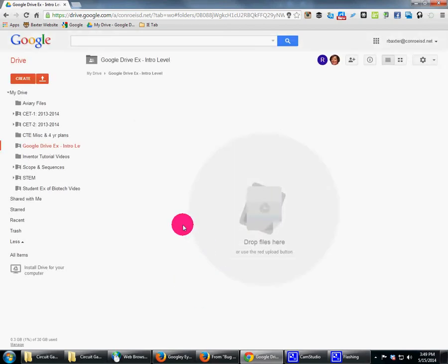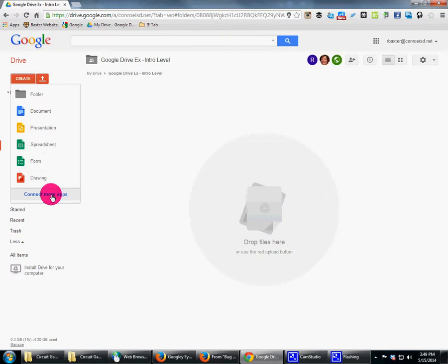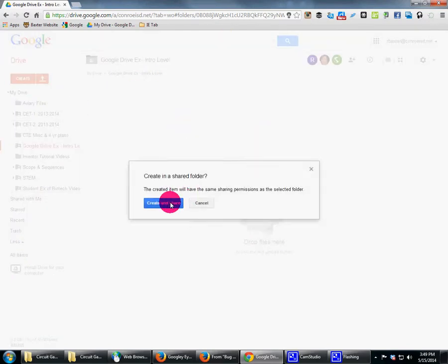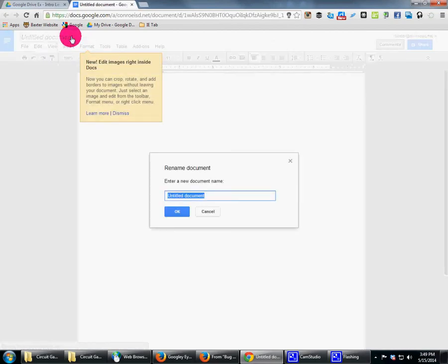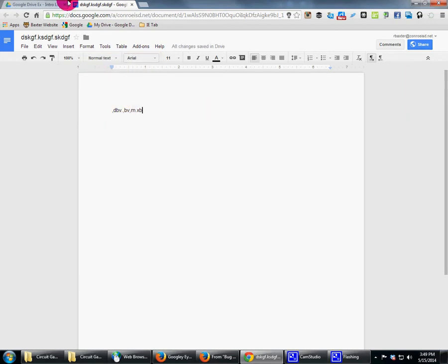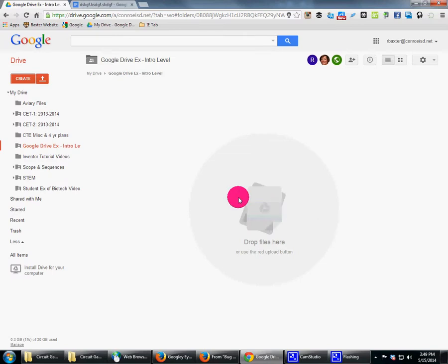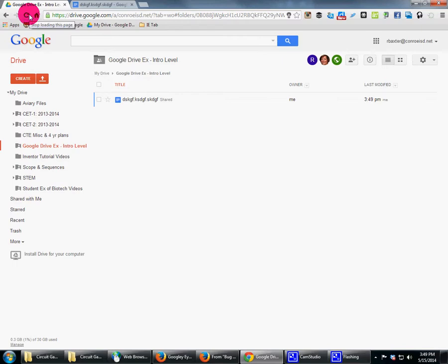Now in this folder I can place everything I want. I can drop files here or create content — a document, a presentation, a spreadsheet, a form — even more apps from the app store. Let's do a quick document. I can type instructions here for the kids. I can also drag and drop the grading rubric we're using for the assignment. I can drag and drop pictures, and you can even drag and drop videos sometimes.